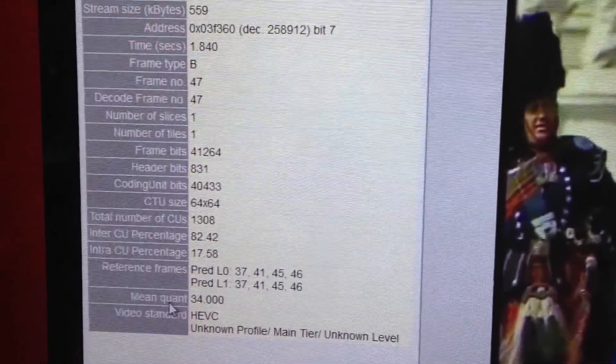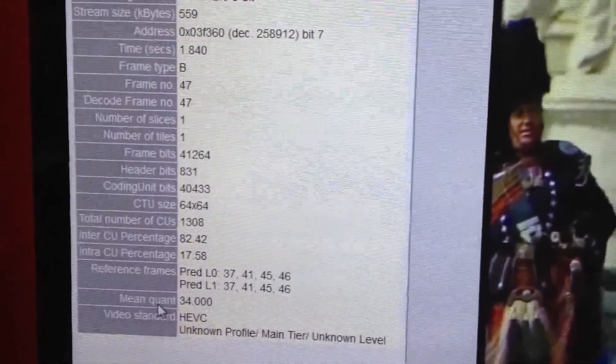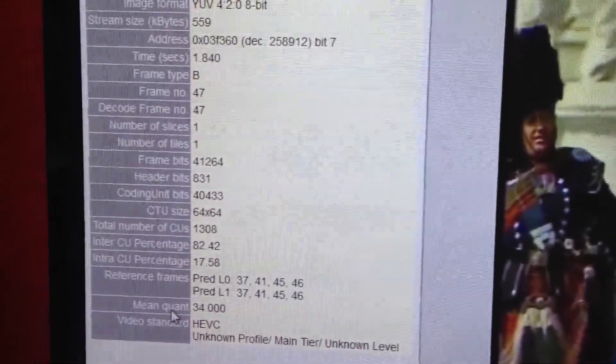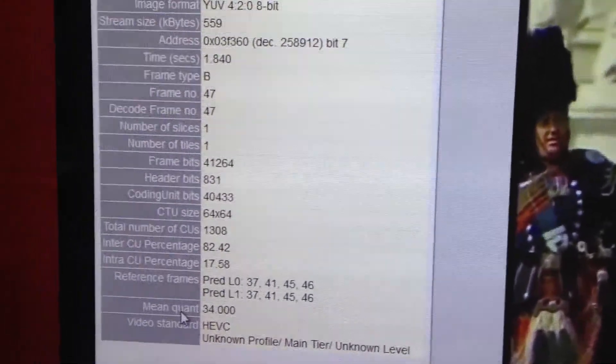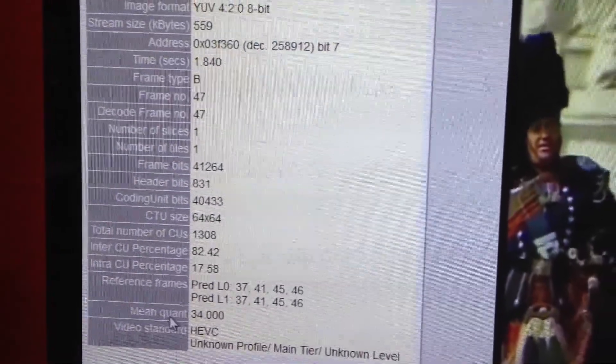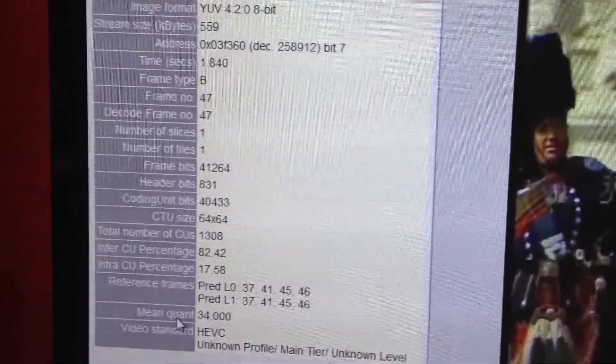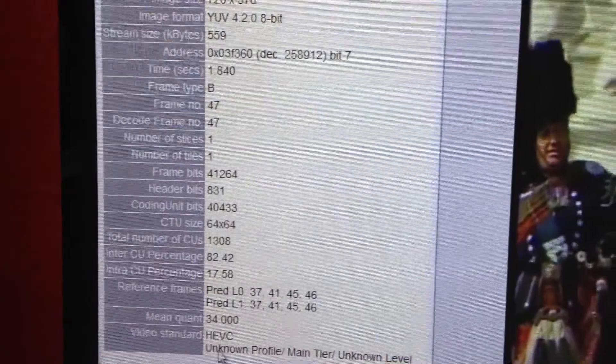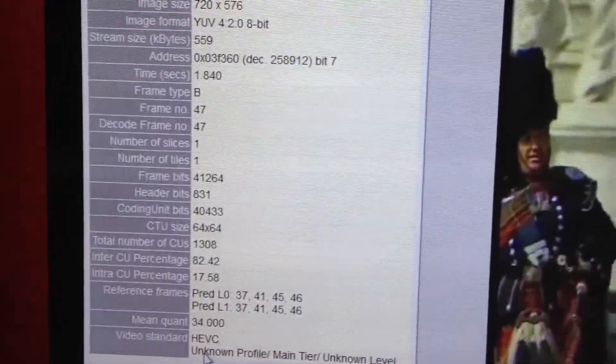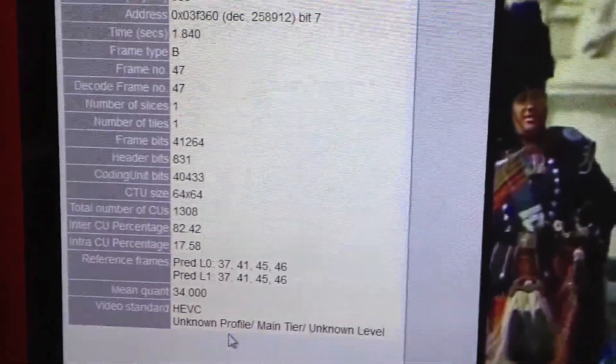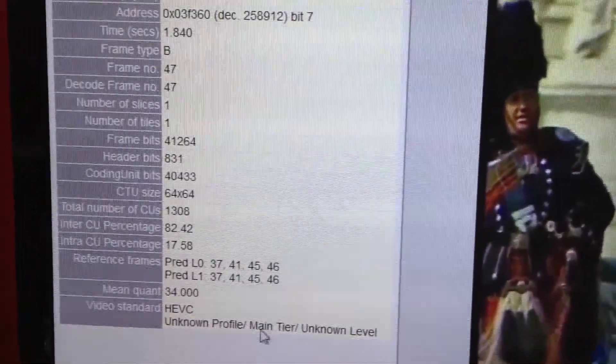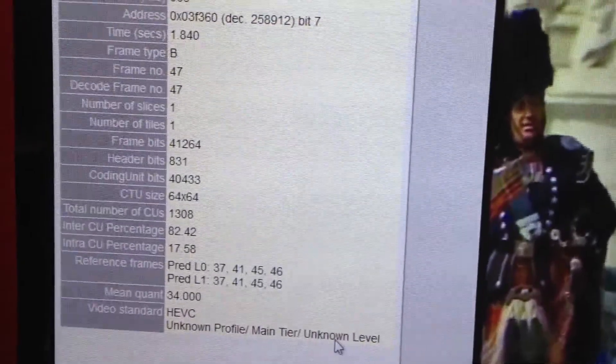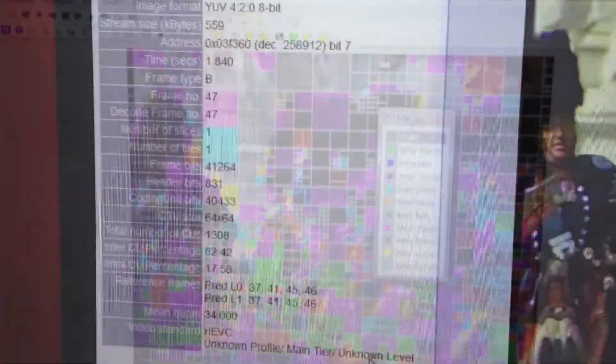Your mean quantizer, you're trying to get the most aggressive quantizing but still have the highest quality, which means big steps or baby steps between shades of gray and color. Video standard, HEVC, that's what we're looking at here. It's unknown profile, main tier, unknown level. It's not defined in the header. That's a high level overview of the new Tektronix HEVC Analyzer.